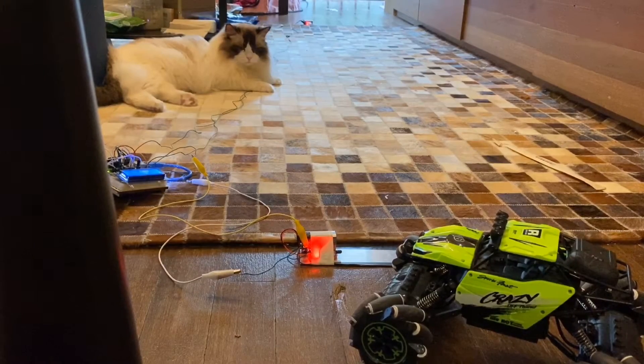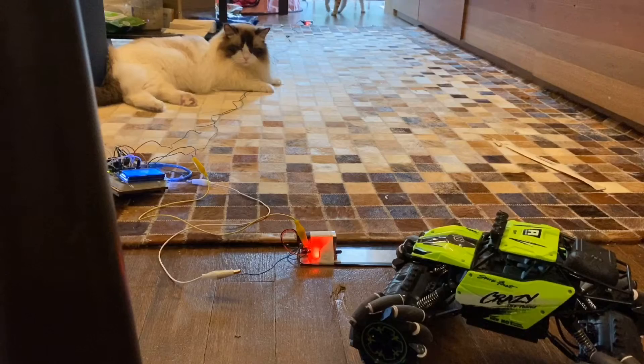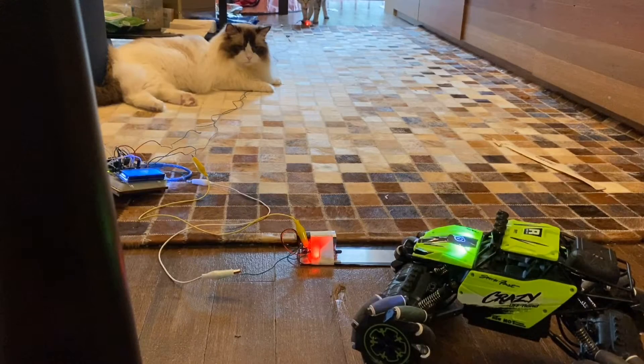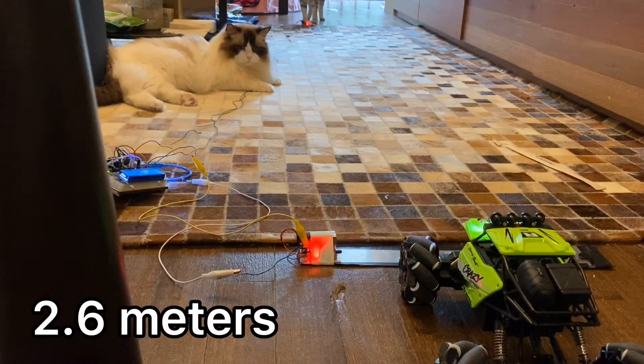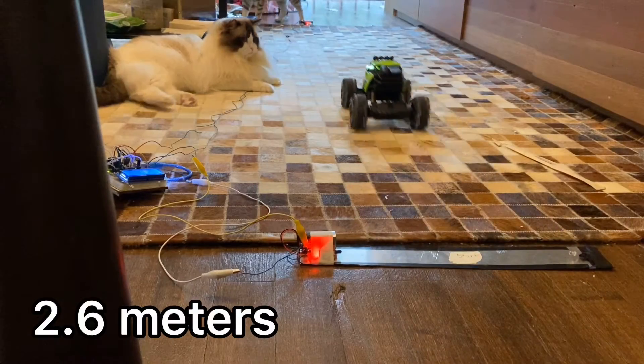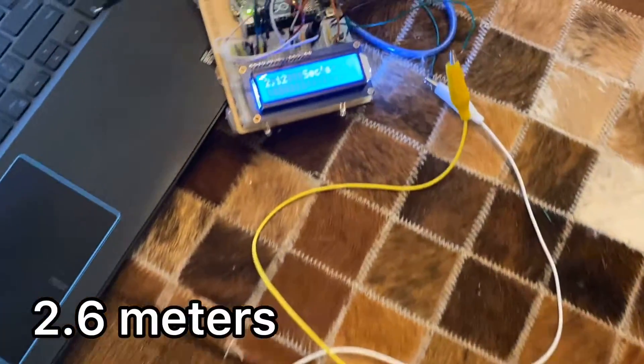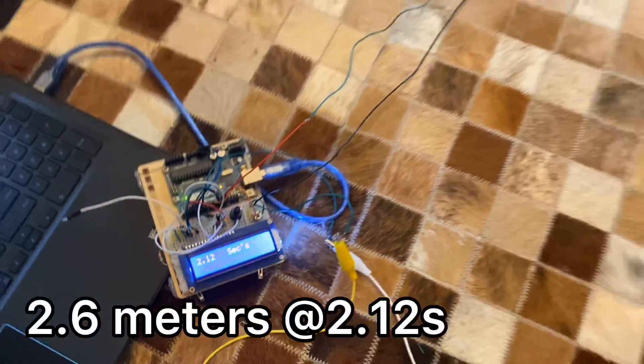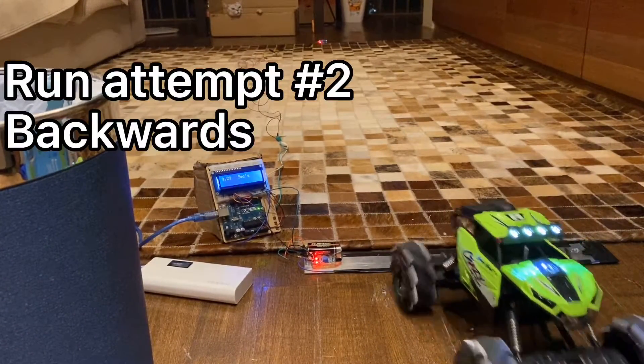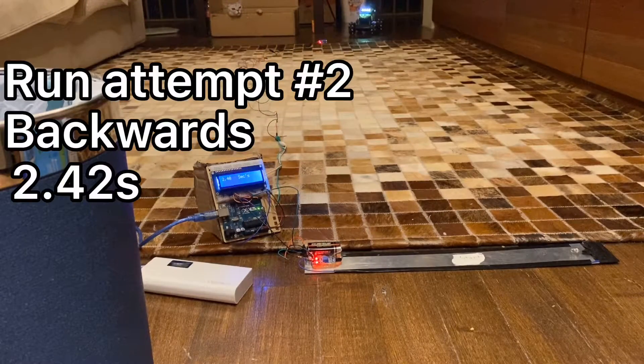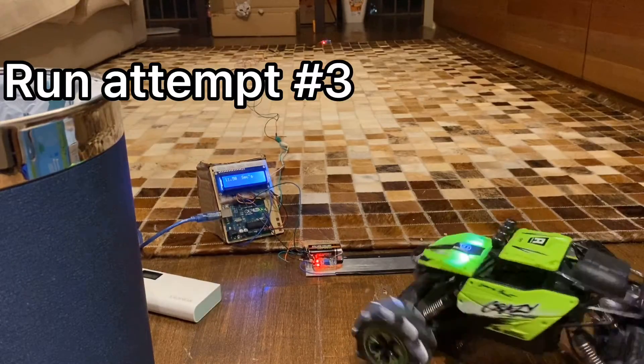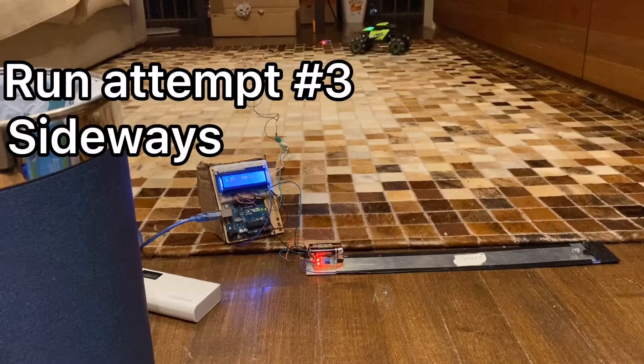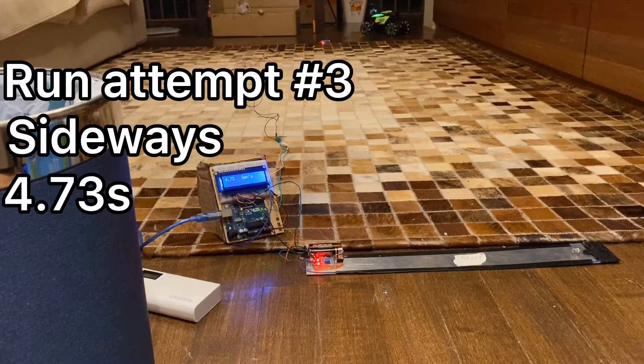All right, the timing system's in place for the first run. We're going to try and use the big green car. Ready, set, go. 2.12 seconds. It works. 2.12 seconds, 3.15 seconds, 2.15 seconds, 2.20 seconds, 3.25 seconds.